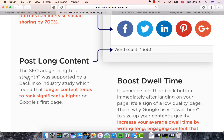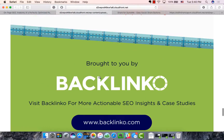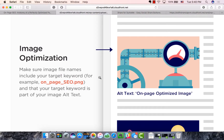Longer content also helps with backlinks — you can approach blog owners and say, 'I've done this plus this in one comprehensive post that adds way more value to your readers.' It's a great way to get people to link to you, reduce bounce rate, and help your rankings. So that's a quick overview of on-page SEO factors. Keep your keyword in mind and follow these steps, and your on-page SEO will be much better for it.